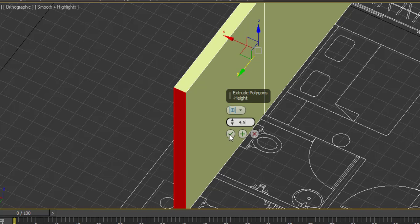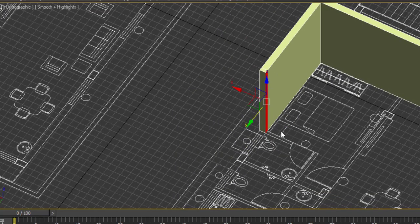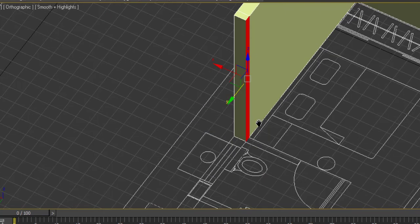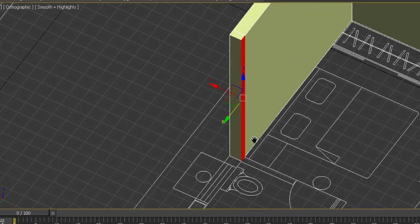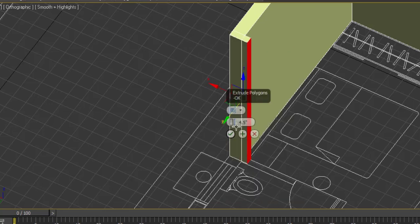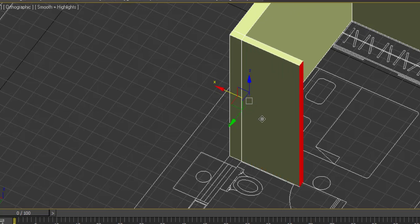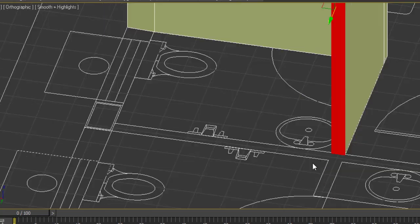Again right click, click on extrude and give the thickness of the wall. In my case, it is 4.5 inches, so I will give 4.5 and again click OK. This is my extruded part of the wall.